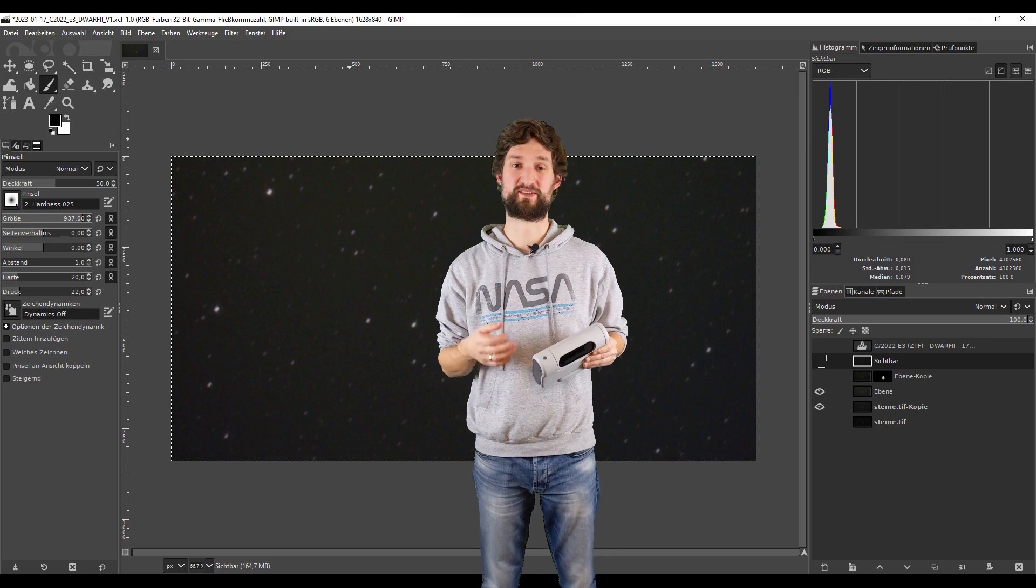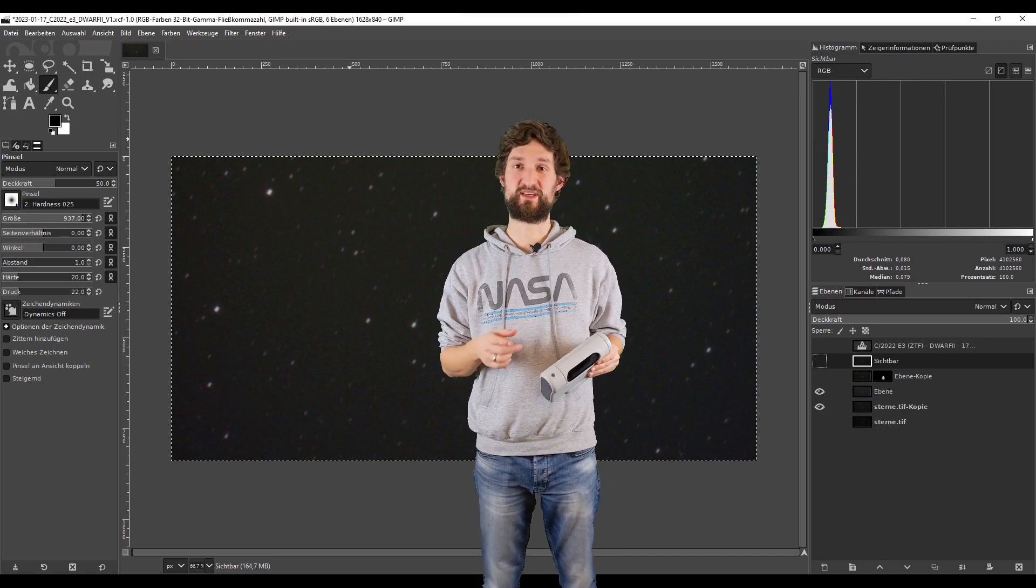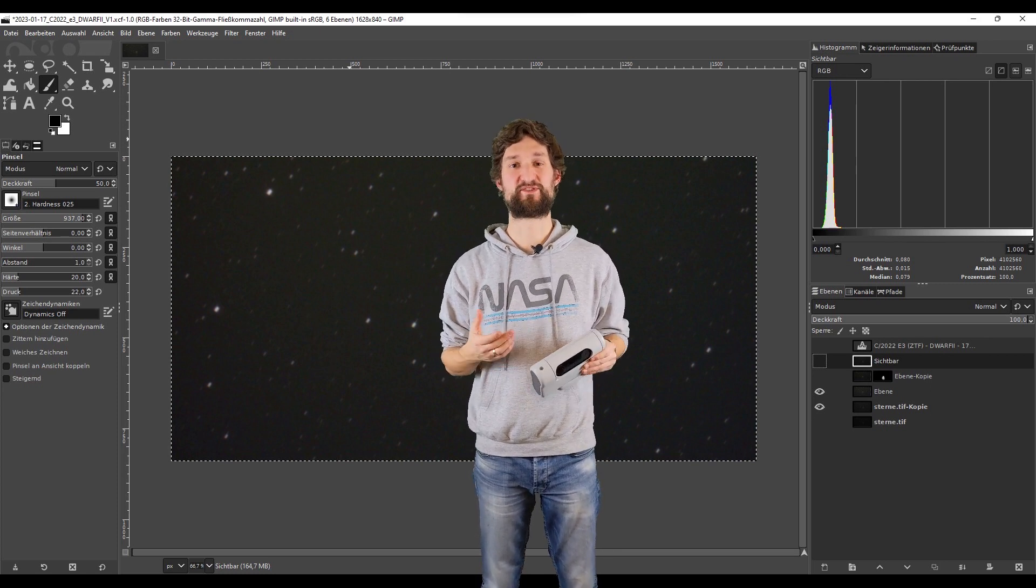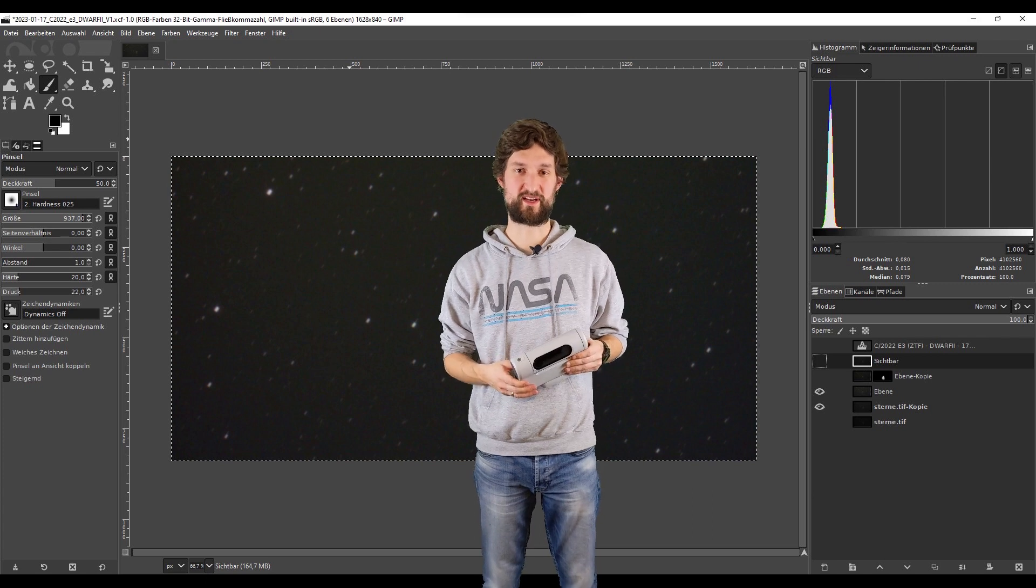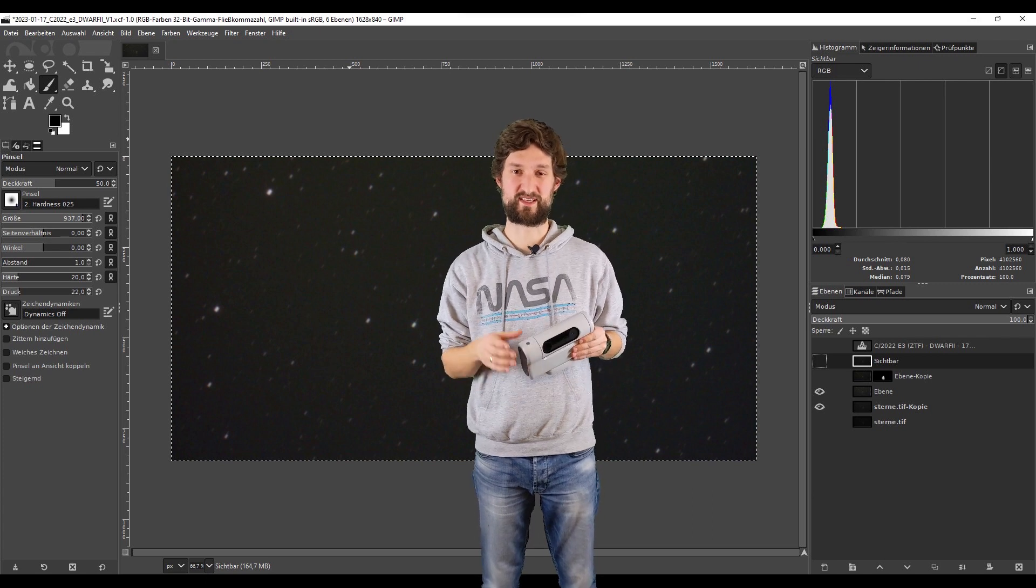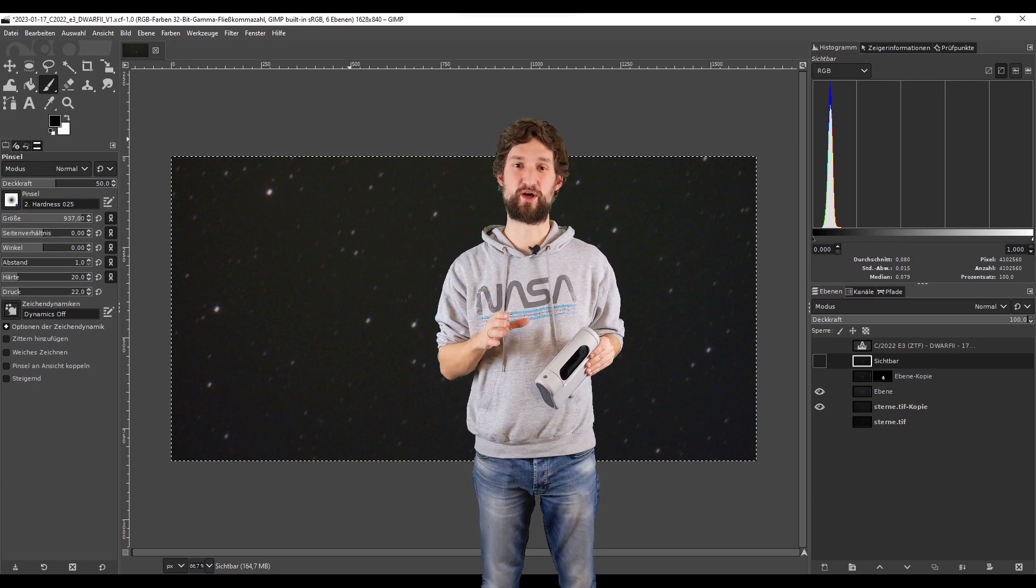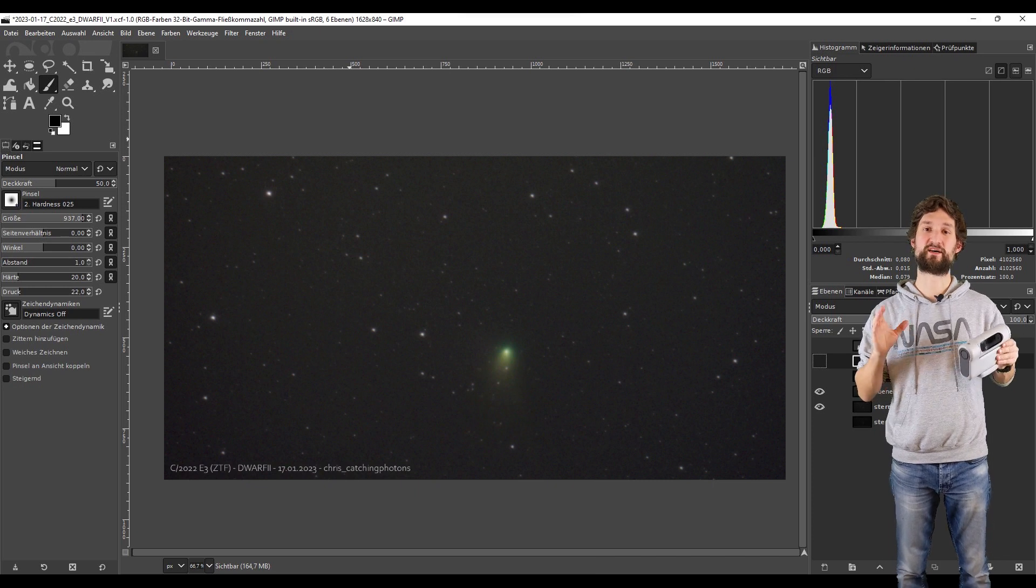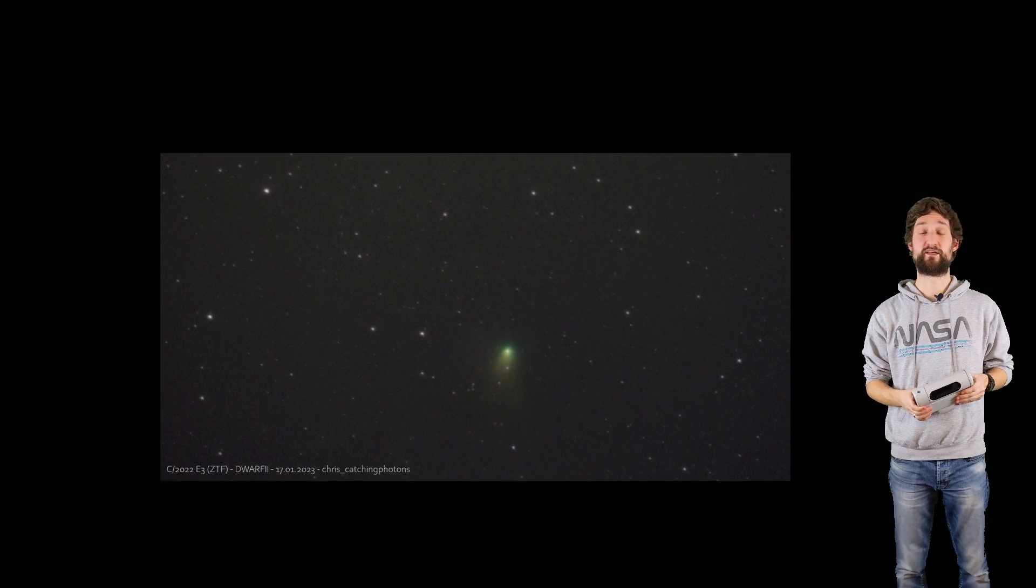And this is really cool, because C/2022 E3 (ZTF) is also called the green comet of the night sky, because it has a really cool greenish glow. And combining all the data, here's the final result.